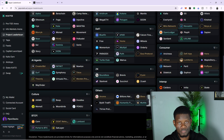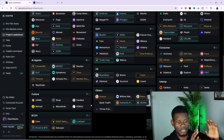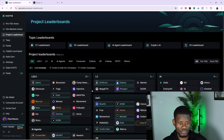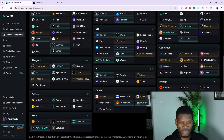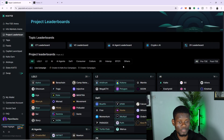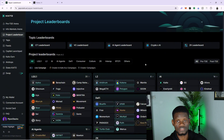Kaito AI has a project leaderboard section that categorizes each of these crypto projects into their own category. This gives you a better overview. So if you love yapping about DeFi, you can focus on yapping about DeFi. If you love yapping about AI tokens, you can focus on yapping about AI tokens. I believe in this video I've been able to talk about how to start yapping on Kaito AI and how to find projects you can actually yap about.